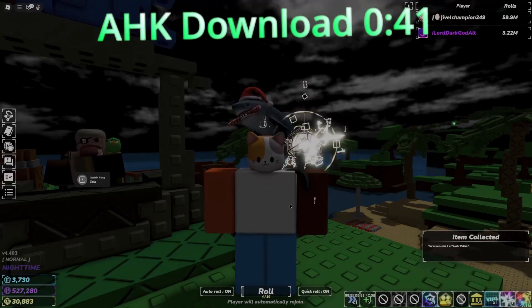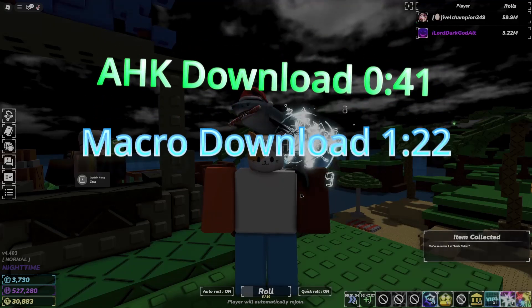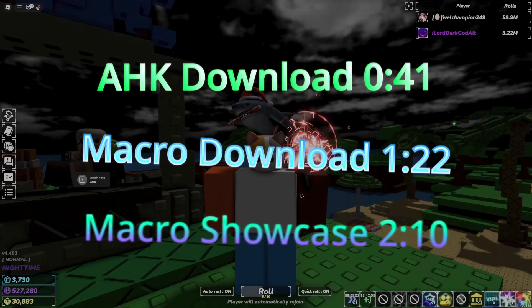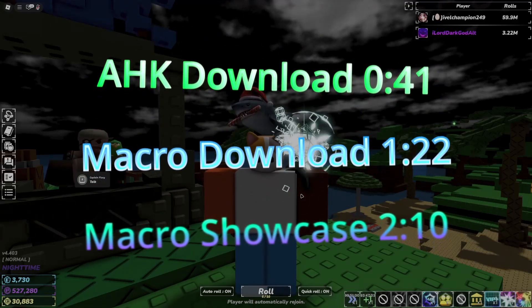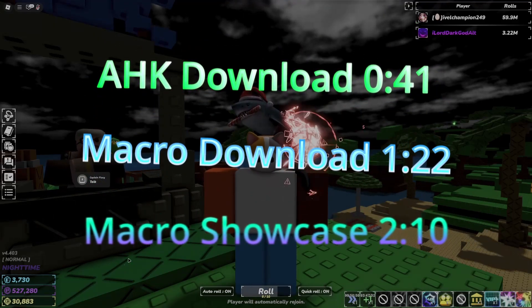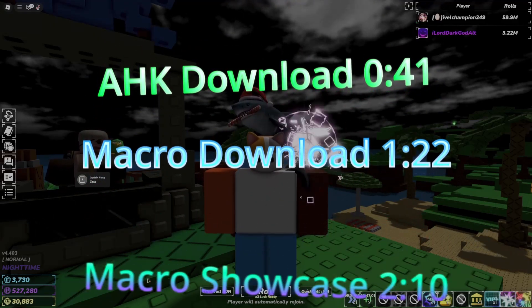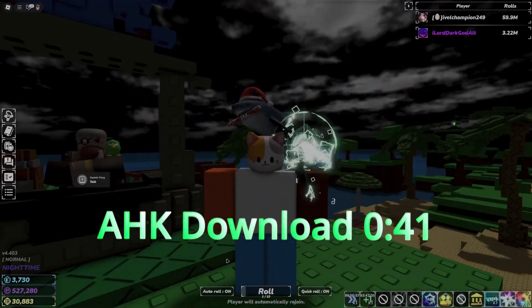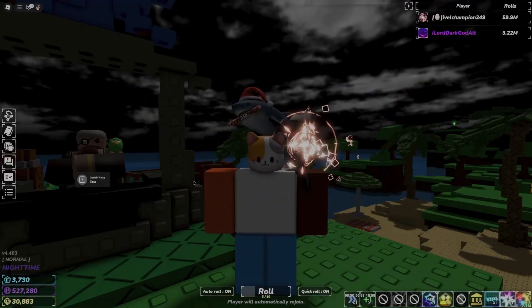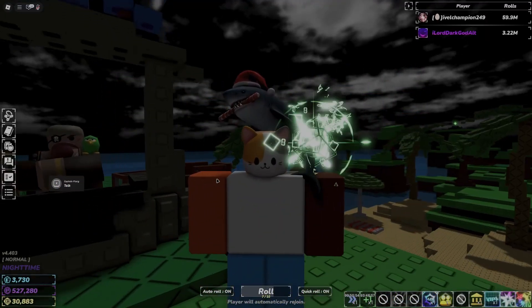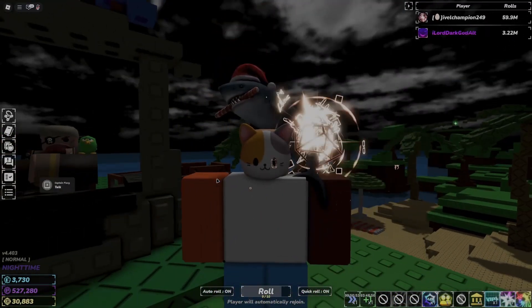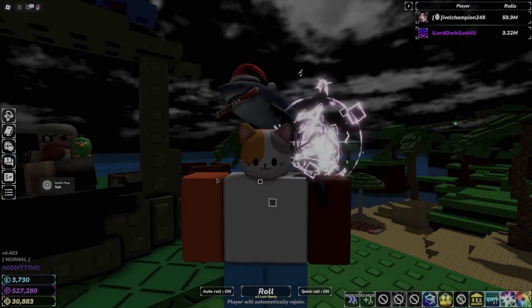I'll throw some timestamps on the screen so you can skip forward to any part of the video you want, and I'll probably go over all the features. It is a little bit confusing because there are a lot of buttons that got added in the update, but hope you enjoy.